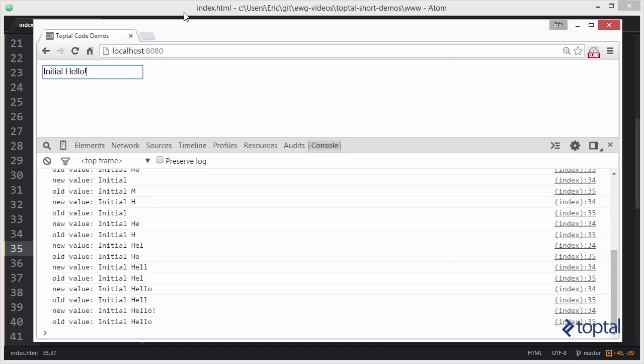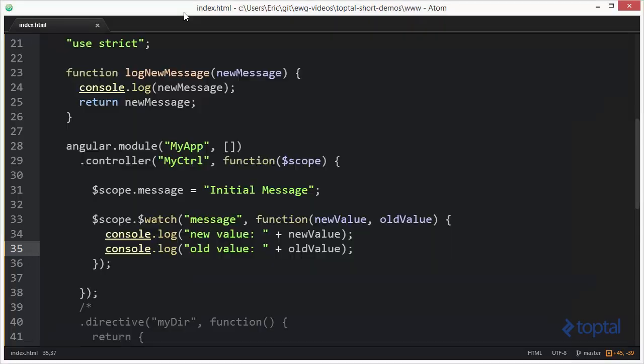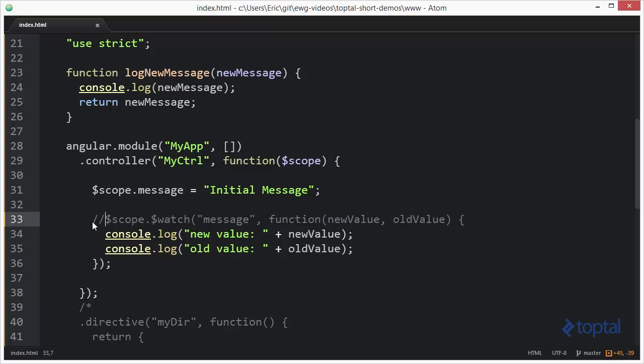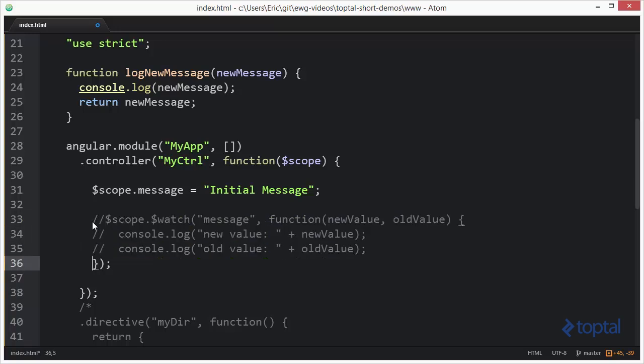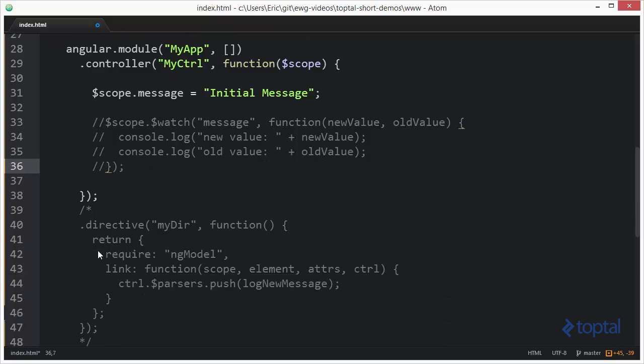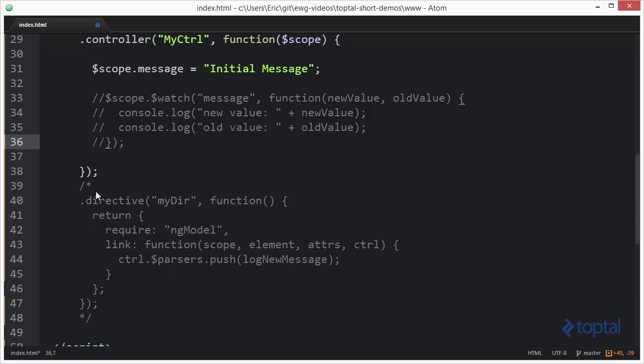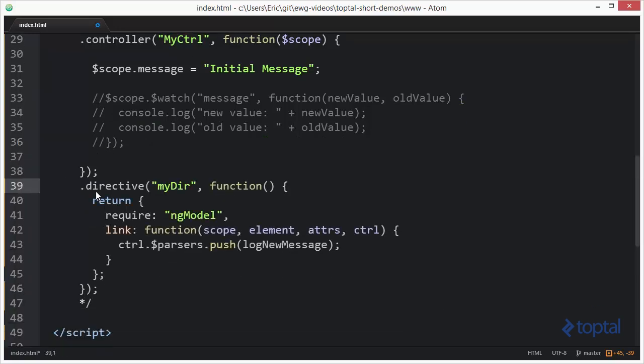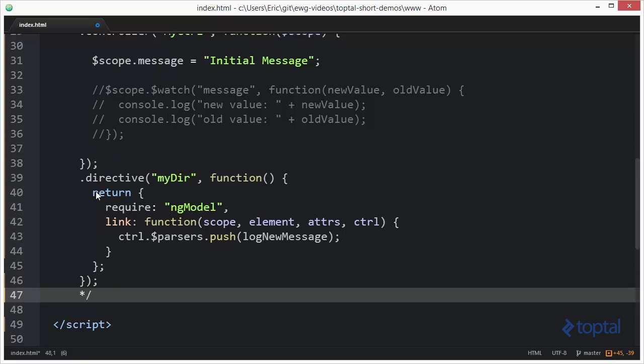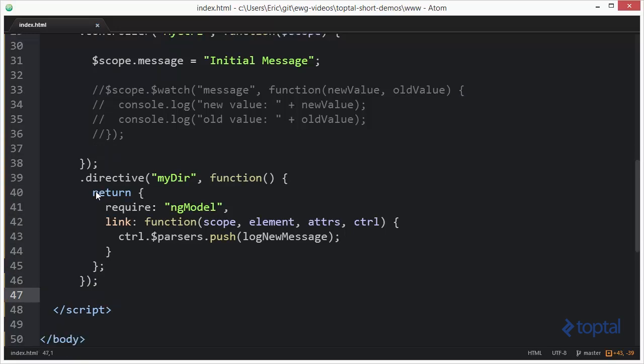So jumping back over to our text editor over here, instead of using a watch, we can use another technique. I'm going to comment out watch here. Now down here, I have a directive. This directive is named mydir.